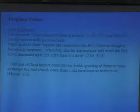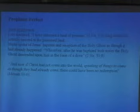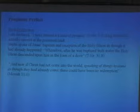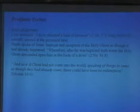Are prophetic perfects found in the Book of Mormon? Lehi declared, 'I have obtained a land of promise' — past tense — long before he actually arrived at the promised land. Nephi spoke of Jesus' baptism and reception of the Holy Ghost as though it had already happened: 'Wherefore, after he was baptized with water, the Holy Ghost descended upon him in the form of a dove.' The Book of Mormon not only has examples of the prophetic past tense, it gives us a definition in 2 Nephi 25: 'And now as Christ had not come into the world, speaking of things to come as though they had already come, there would be no redemption.'